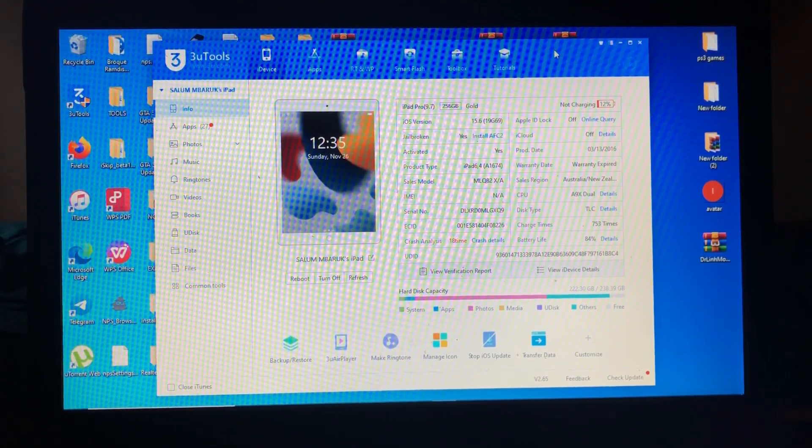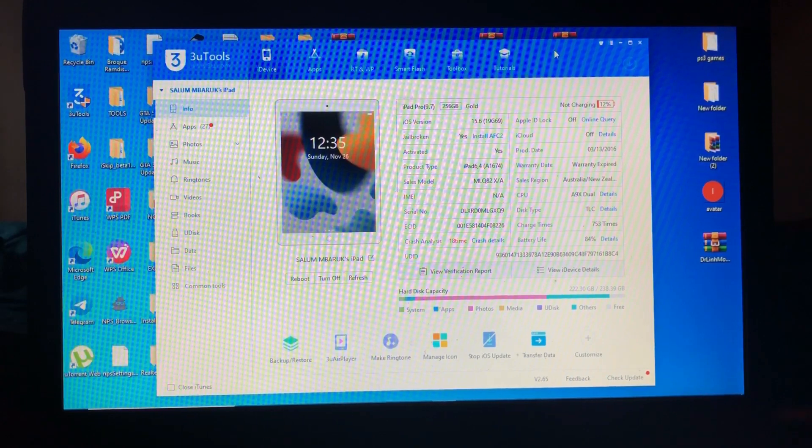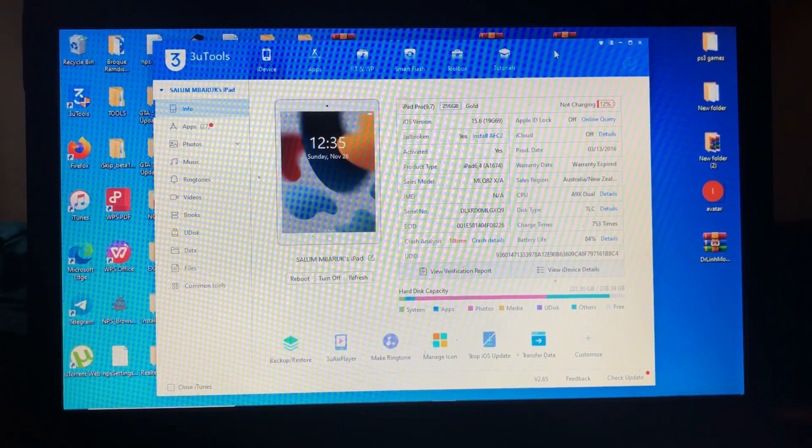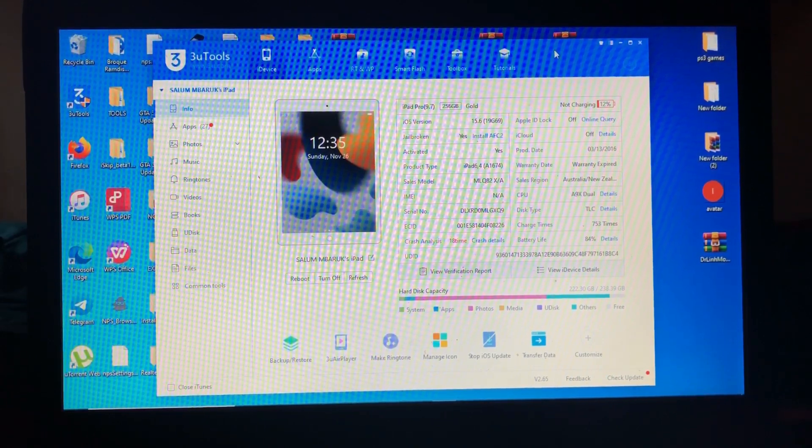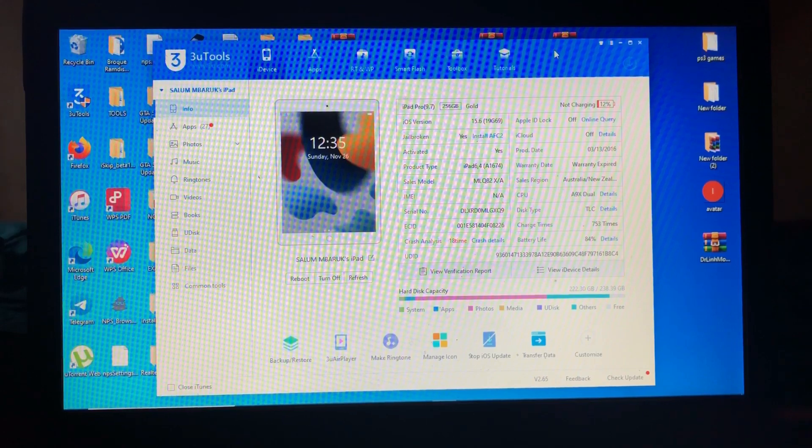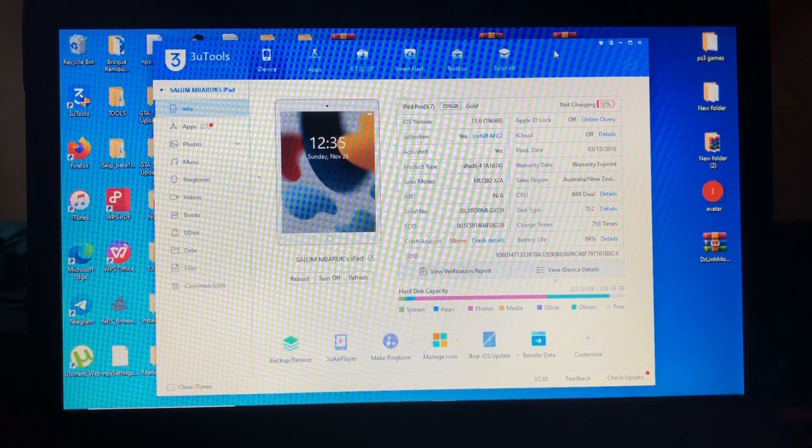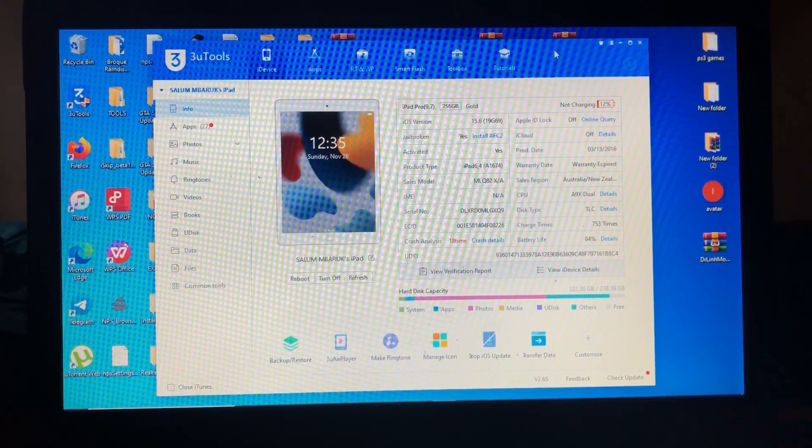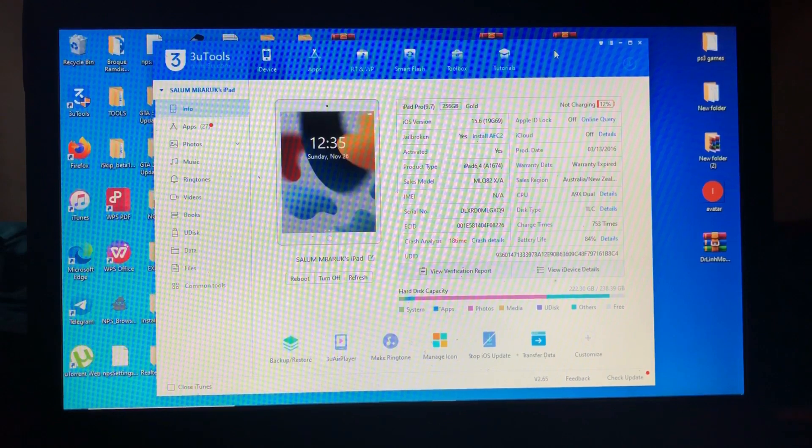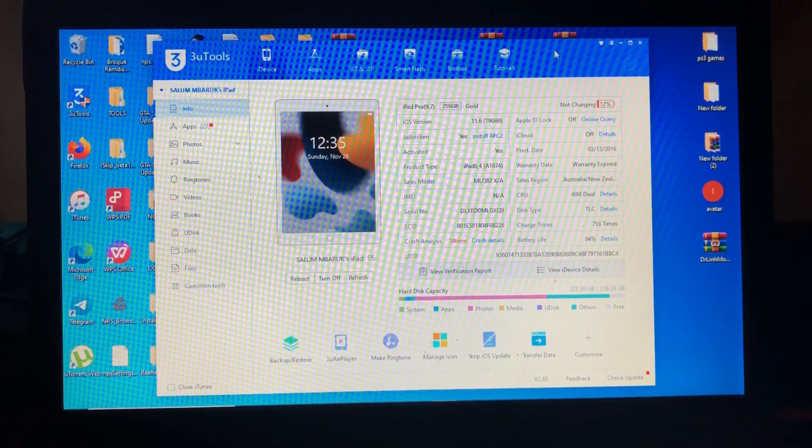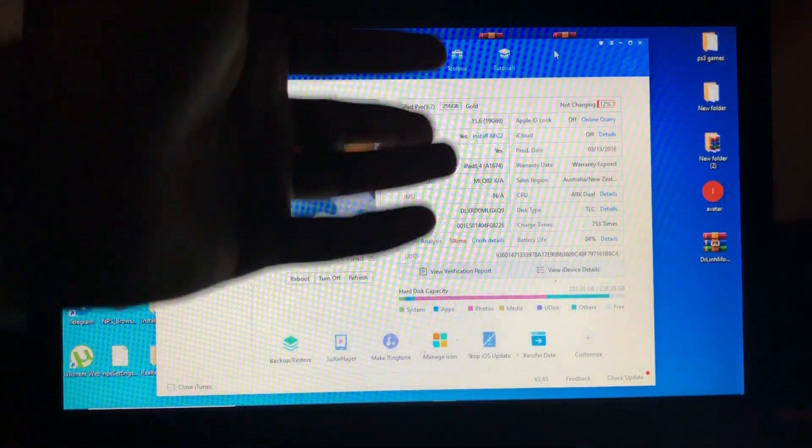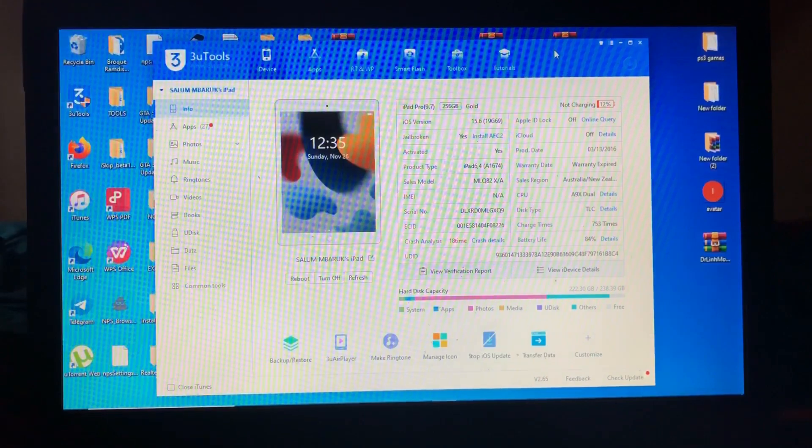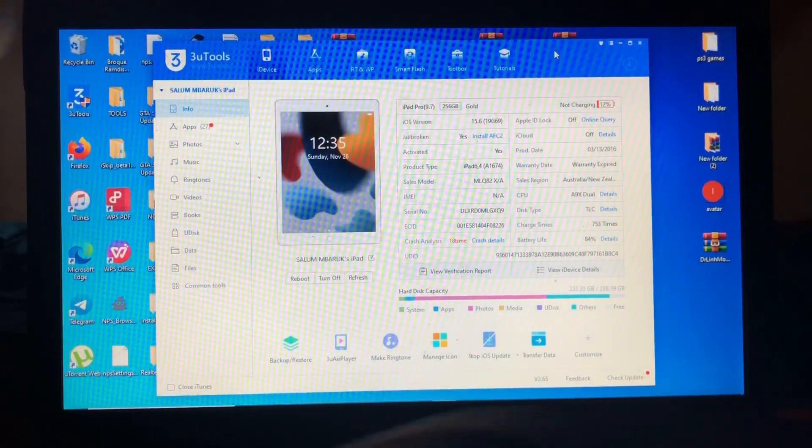So for today's video, we're gonna talk about the iPad jailbreak for checkmate devices. As you can see on my screen, I have my iPad Pro 9.7 which is on iOS 15.6. If you see from the 3U tools, the jailbroken status says yes.